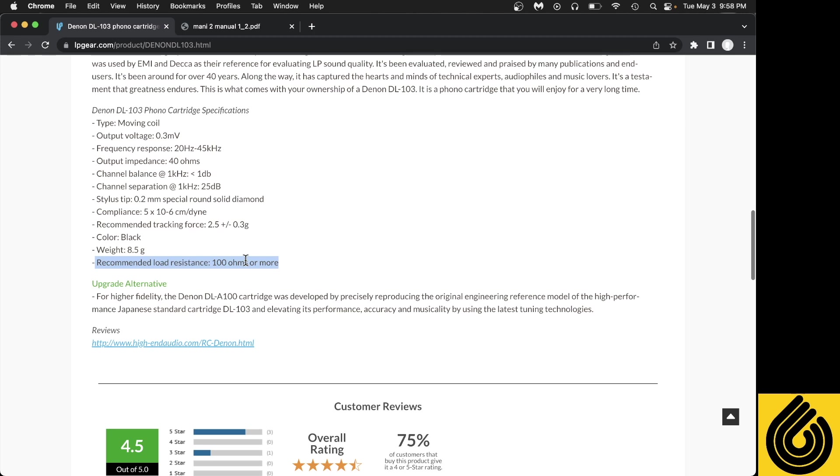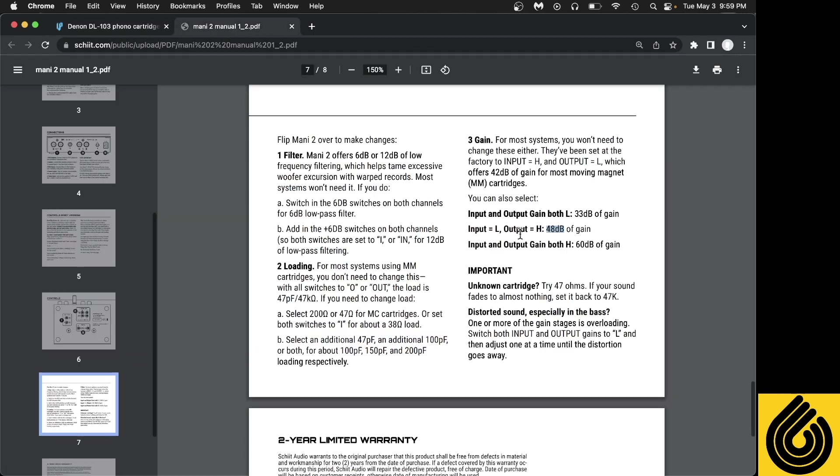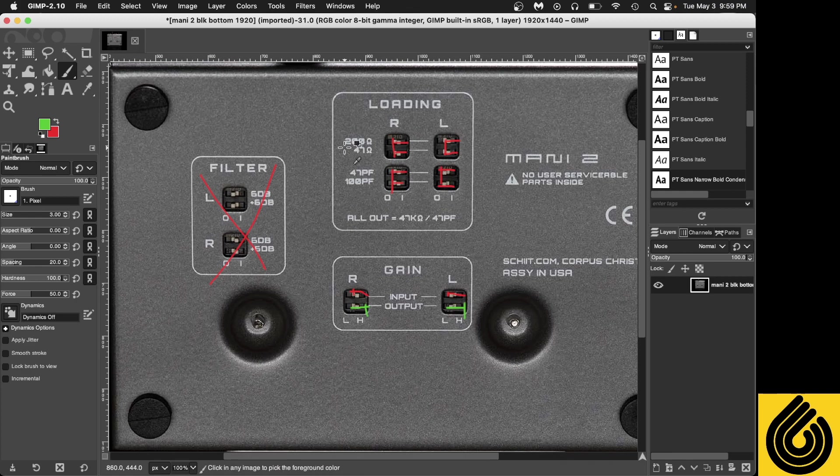In fact, I find that the Denon DL-301 MK2 that I have, which is somewhat similar to the 103, requires 200 to 300 to really sound its best, but 100 works. Now I'd like to point out that it says output impedance - ignore output impedance. We're looking for load resistance, which is also measured in ohms, so it's also an impedance. That's a little confusing, but again, you're looking for your load, not for your output impedance. So we know we're going to go with 60 dB of gain and we're going to want 200 ohms of load.